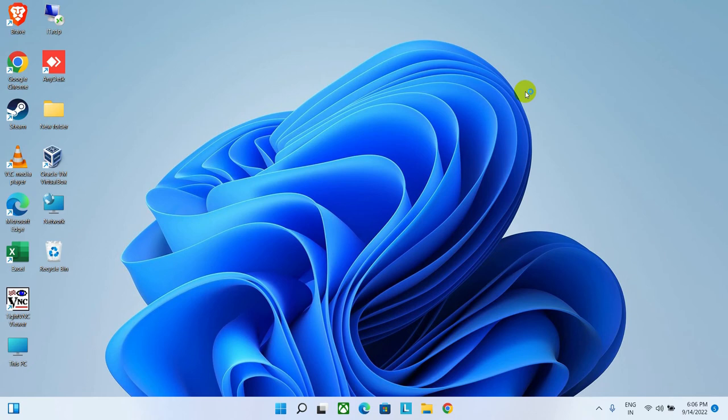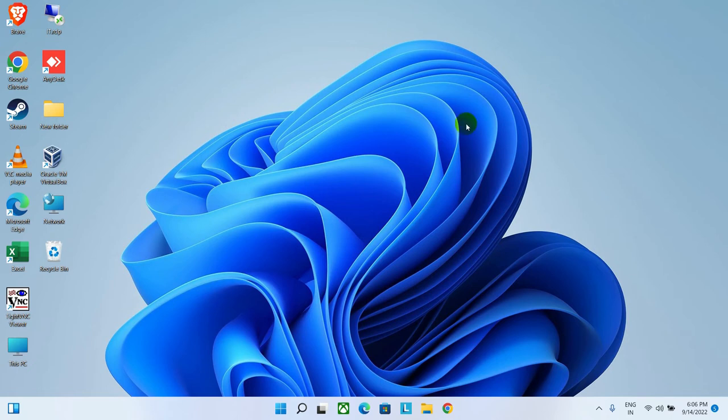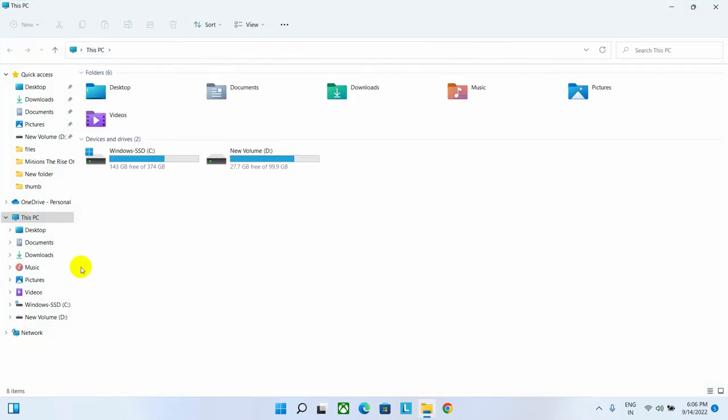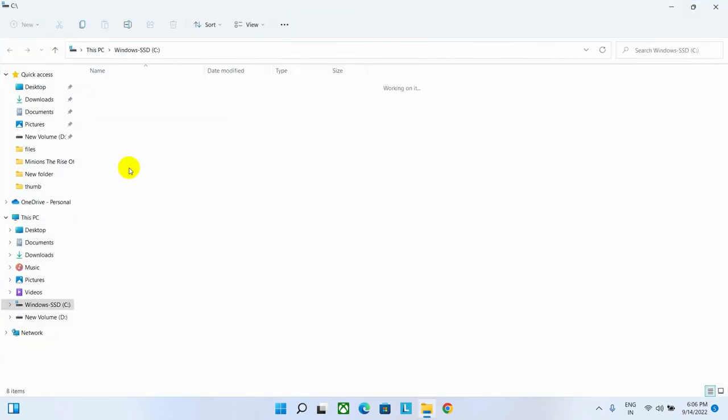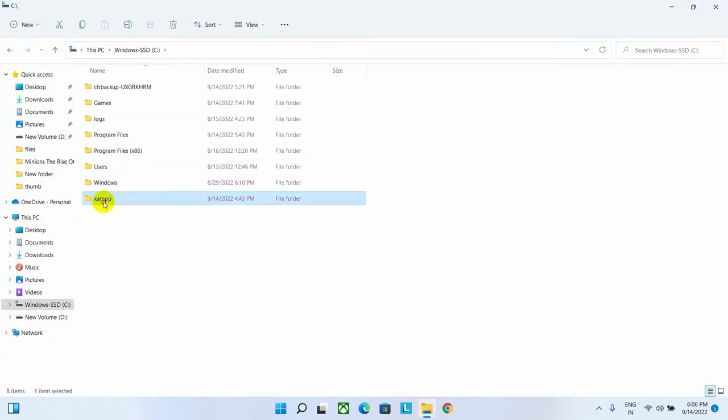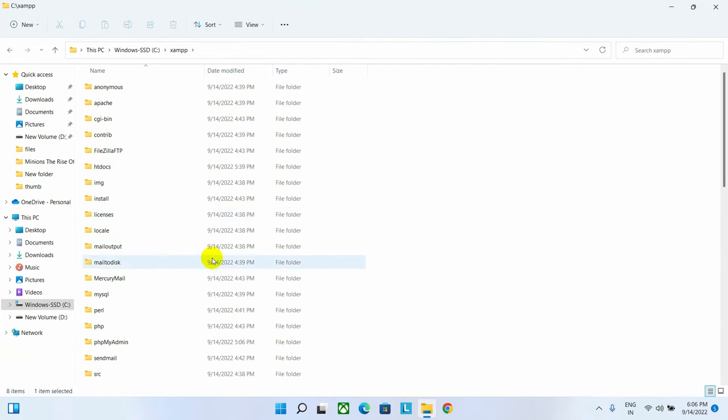Now we can deploy any website using this server. Now I will show you where to create the website. Go to the installation location of the XAMPP server and remember this folder.